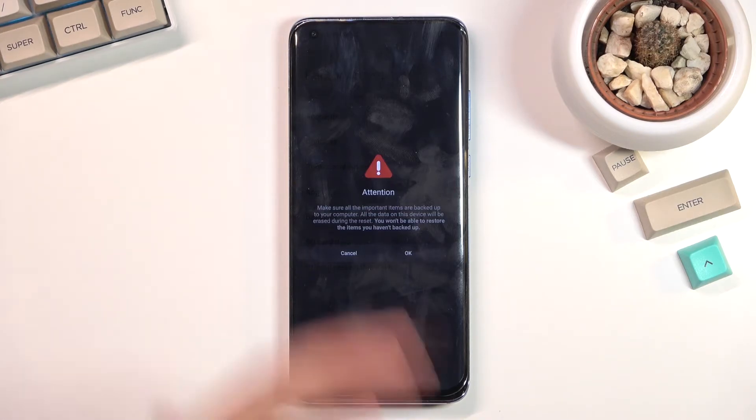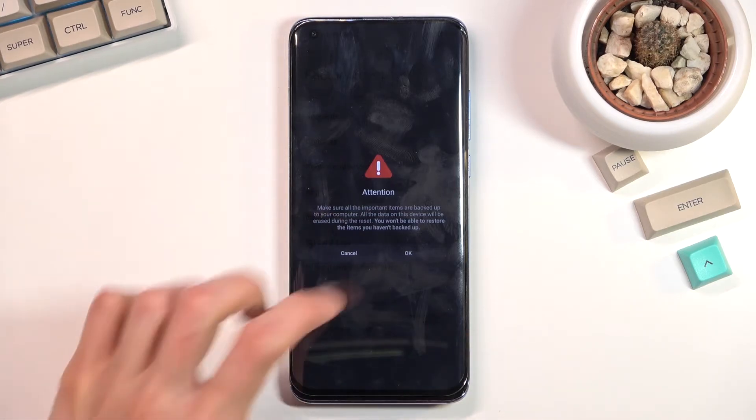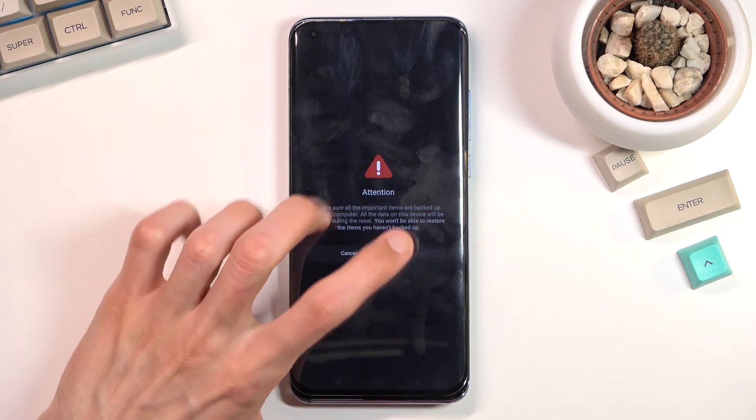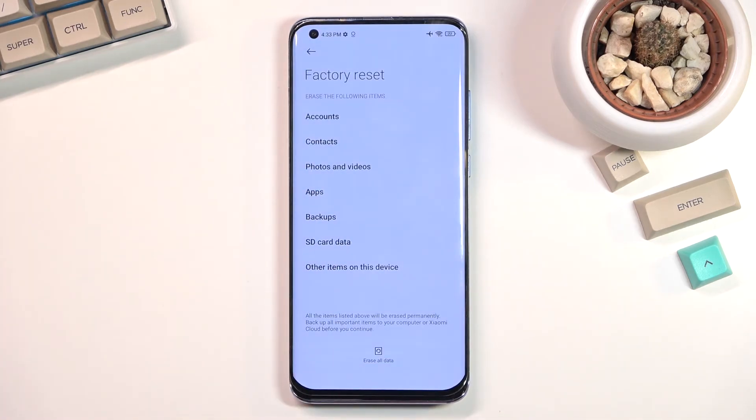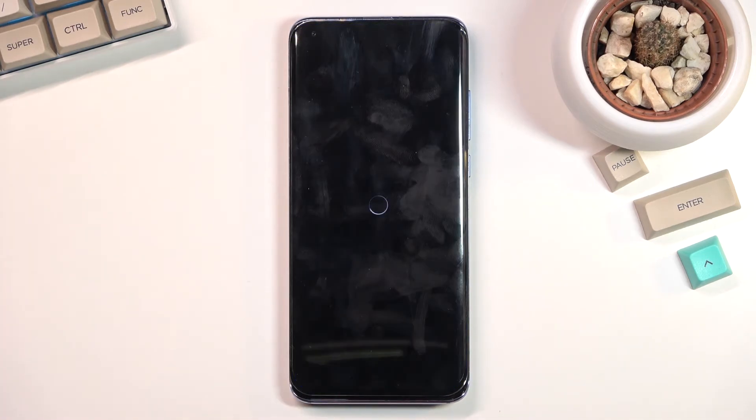Once we are no longer blocked by the timer, we can tap 'OK' and this will begin the process.